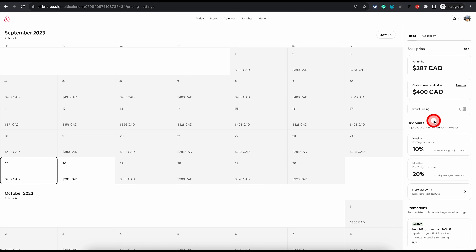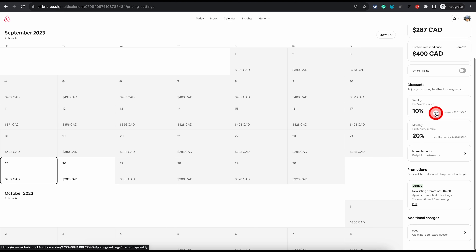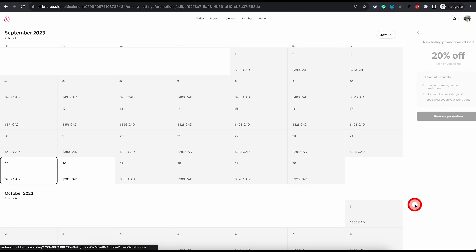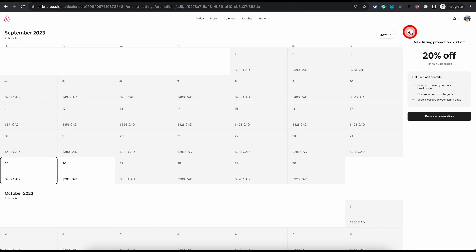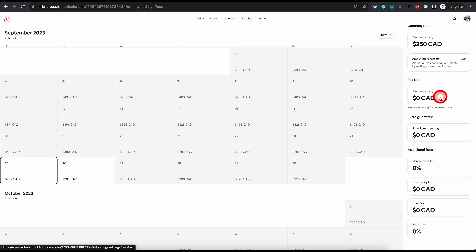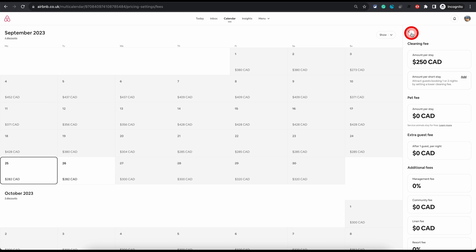Scrolling further down, you can click on more discounts to add trip-length related discounts. The discounting options are the same as before, except that on this global menu any discount you apply will be applied to all open dates on your calendar. Further down, you can turn on or off the new listing promotion, which is 20% off — you can click edit and remove it, or add it back if you've removed it already. The last option here is the cleaning fee, where you can also add a pet fee, extra guest fee, management fee, and more.